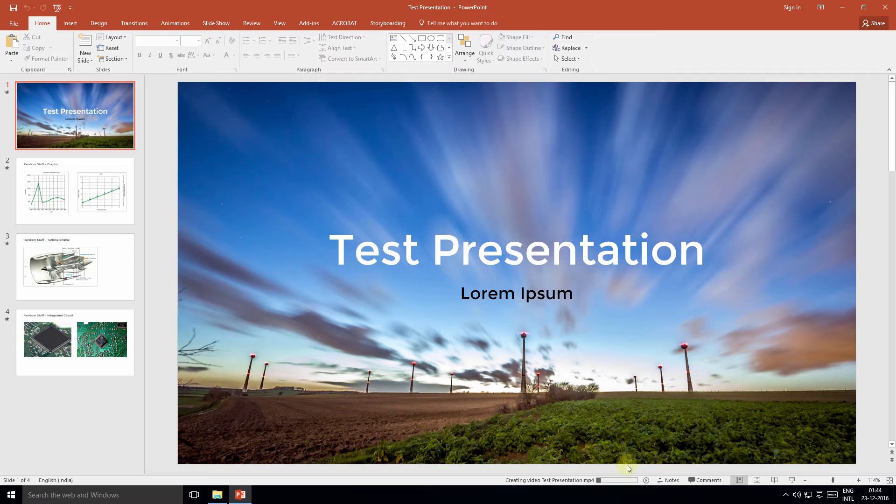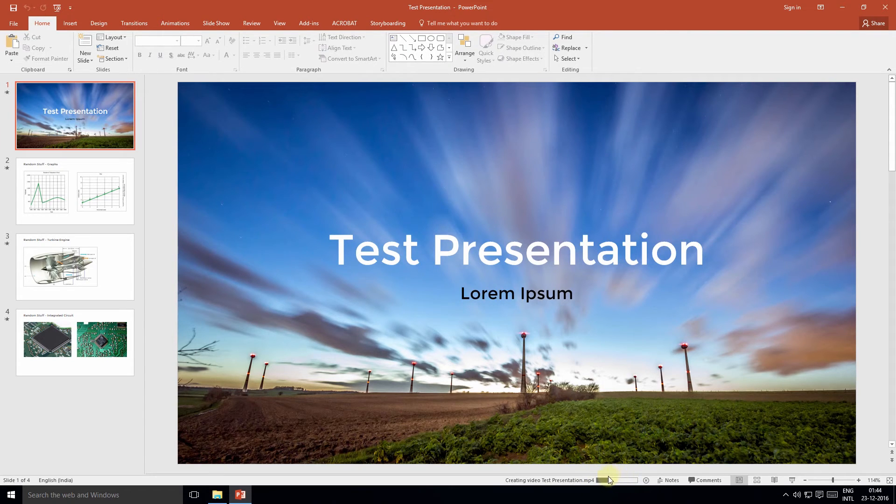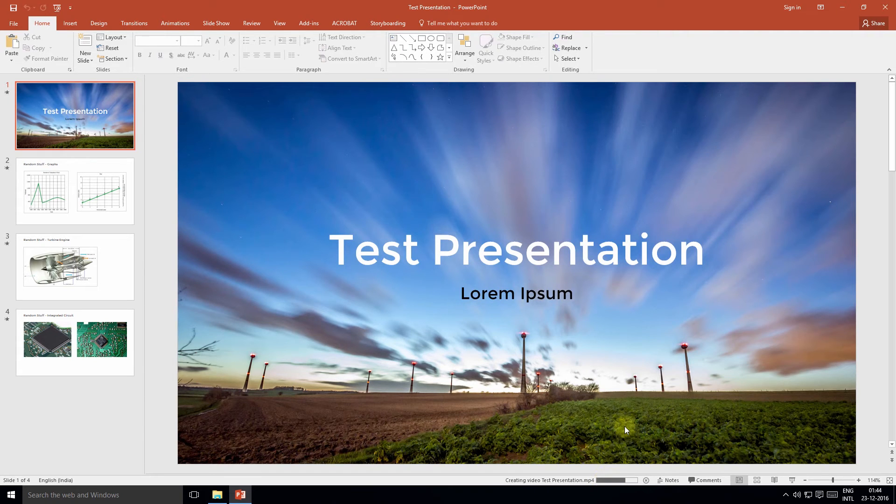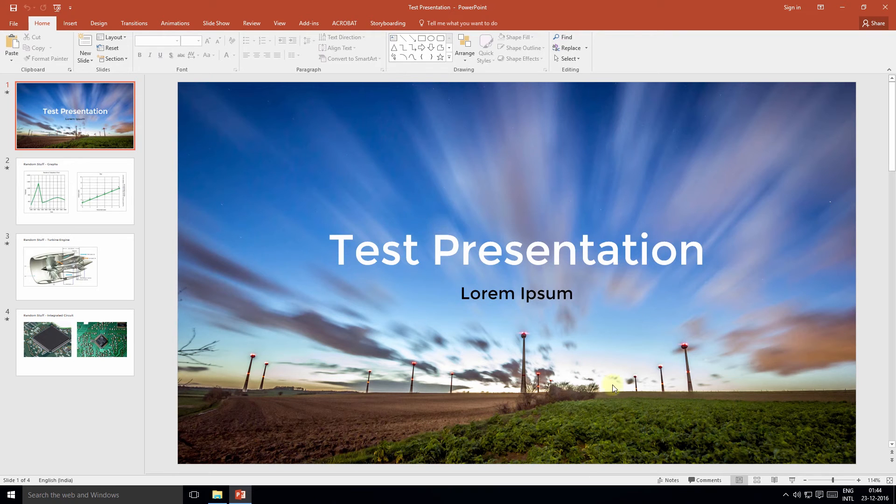And in a few moments this presentation will have been converted into an MP4 file. Please know that if the presentation is lengthy it will take much longer, so let's wait for a few more seconds.